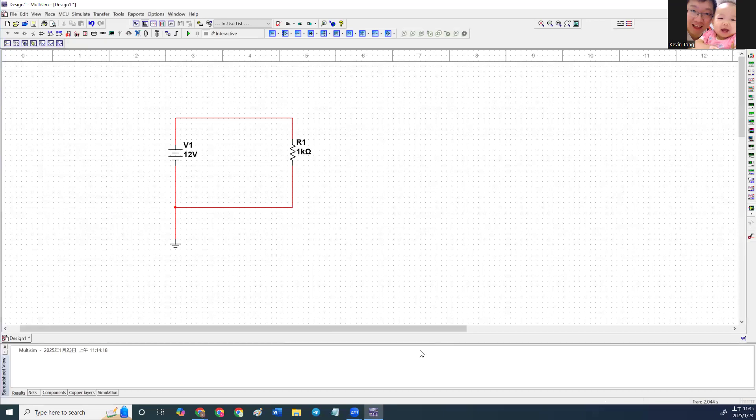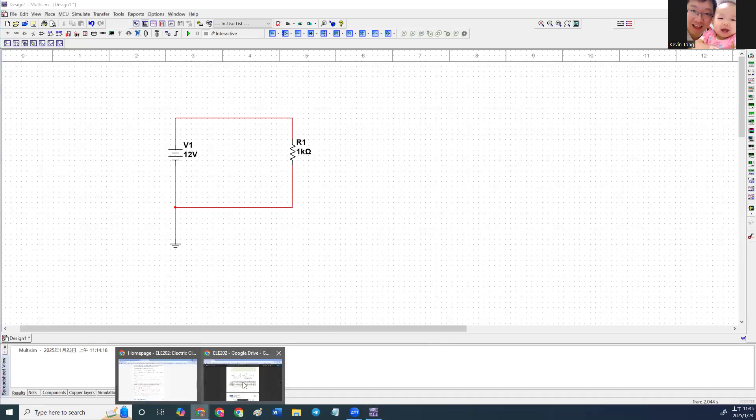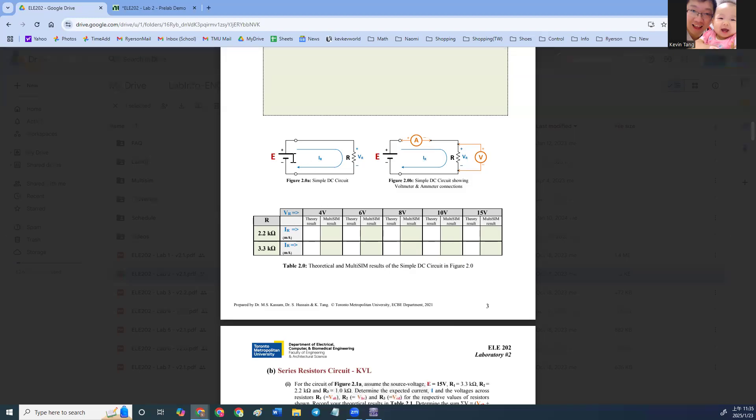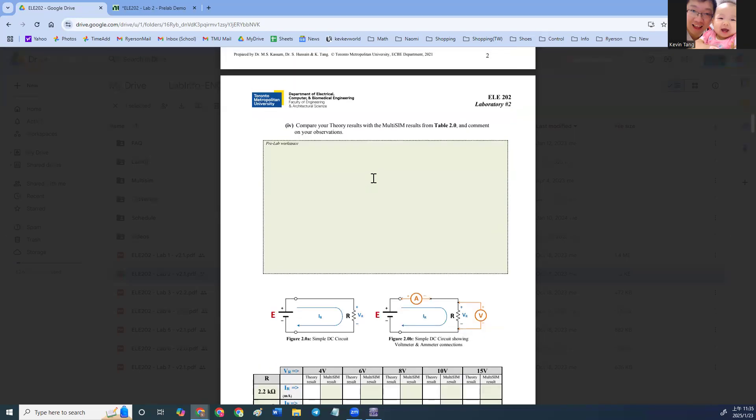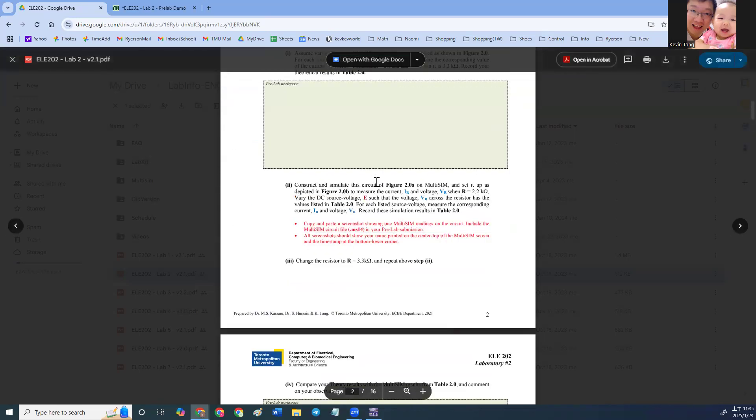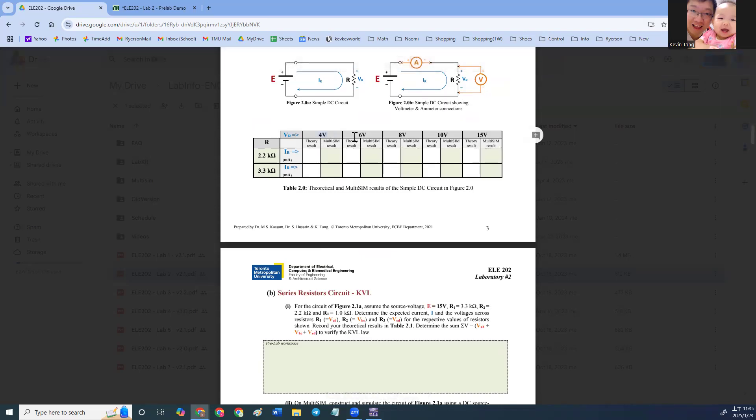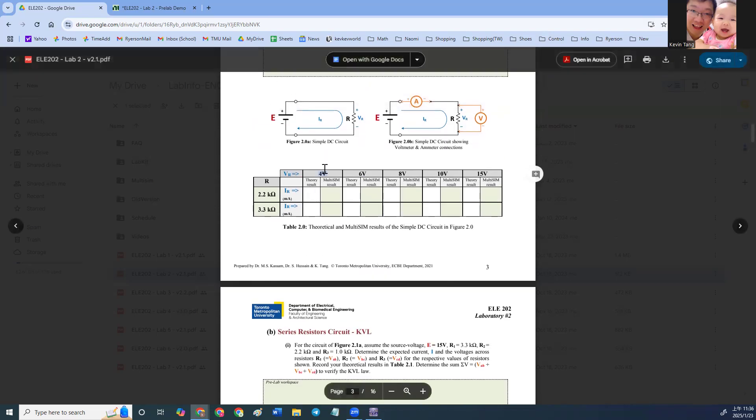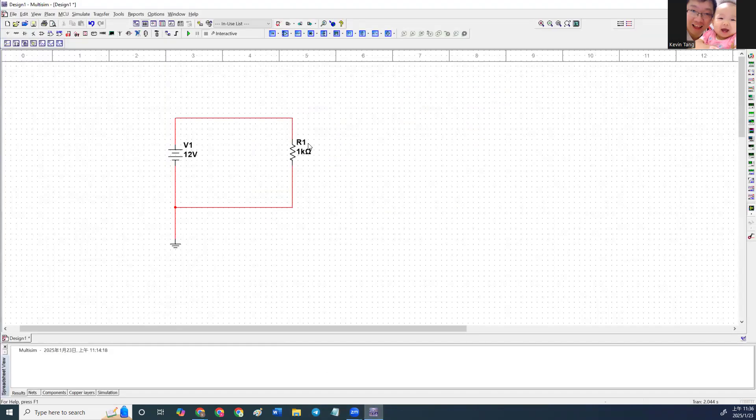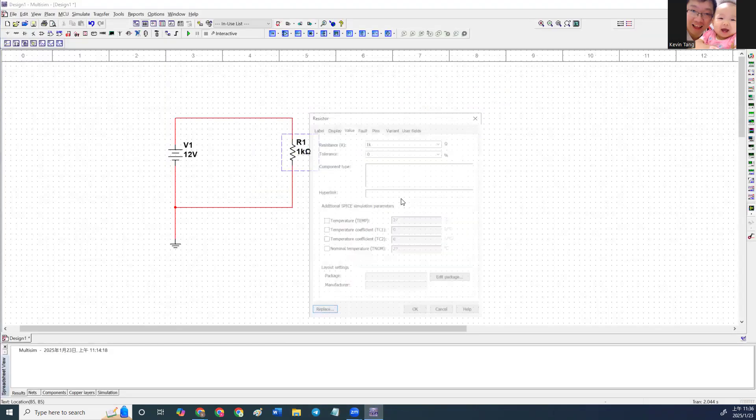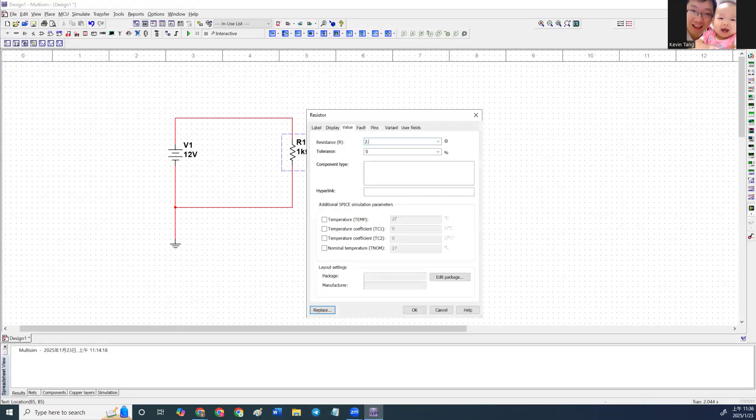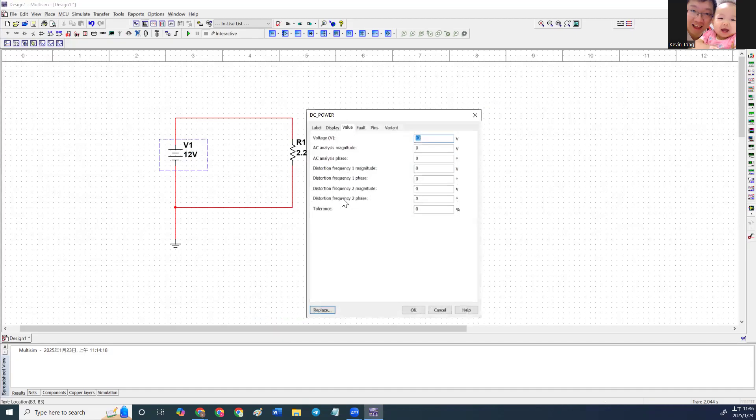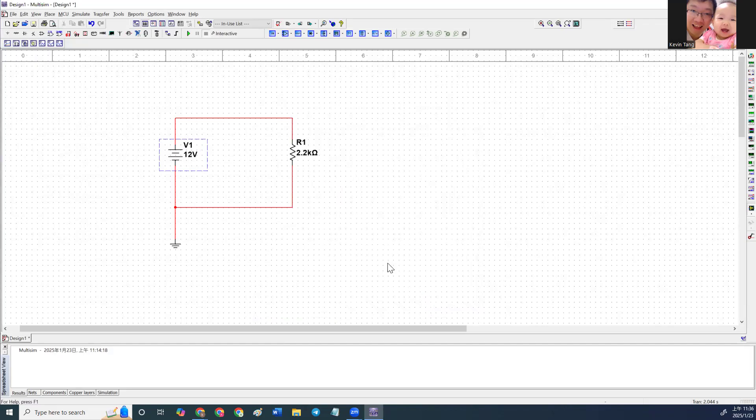All right, so let's go back to our circuit. You can see the voltage we're supposed to provide is different. Start with 4 volts, 6 volts, 8 volts, 10 volts, 15 volts. So let's start with 4 volts with 2.2K. Adjust R1 to 2.2K and then change V1 to 4 volts.